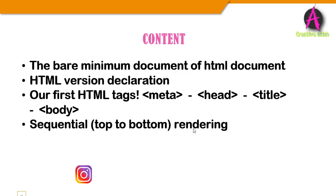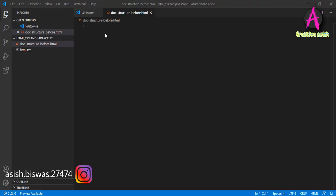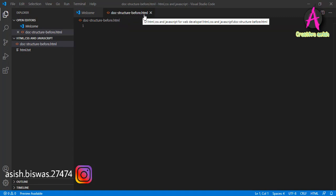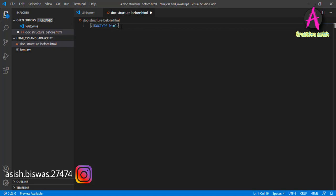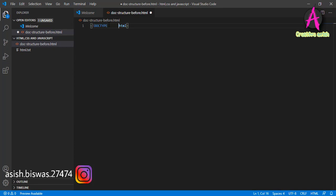We will start coding the basic HTML document. Now we are going to create a basic HTML document structure by going straight to the editor and coding one ourselves and then we will validate it on the W3C validator site. I am in Visual Studio and I have a document open, a file open called structure.html. We have a blank slate in front of us and we are going to create our very first HTML page. Every HTML page should start with the doctype or document type declaration.